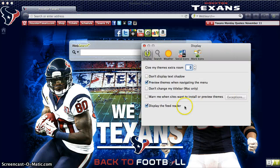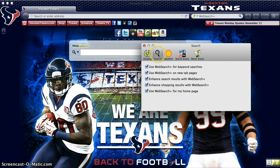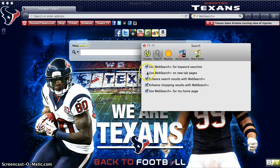Within this settings dialog, you'll see that there's a search tab. Under the search tab, you have multiple checkboxes where you can toggle on and off the Web Search Plus preferences. It's that easy.